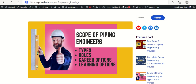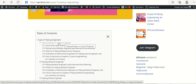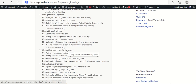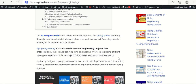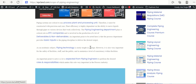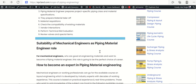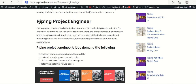We are discussing the scope of piping engineers. We have already discussed the role and scope of layout engineers, material engineers, stress engineers, and field construction engineers in previous sections. We also talked about the role of piping engineering in the oil and gas sector and process industry. Now, in this section, we are going to cover the piping project engineer.